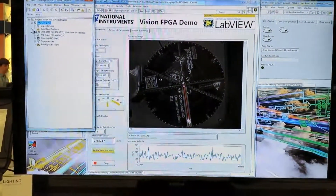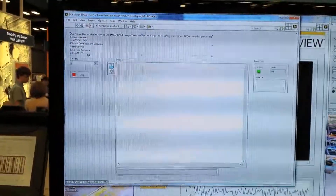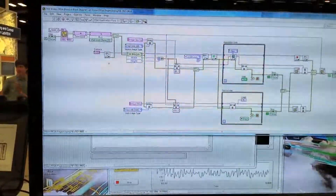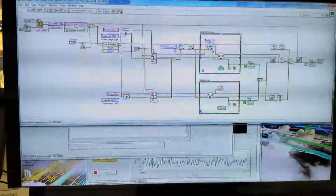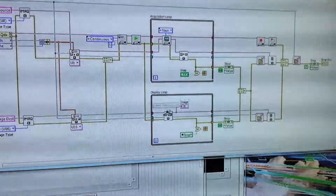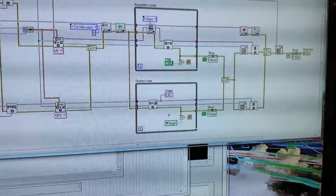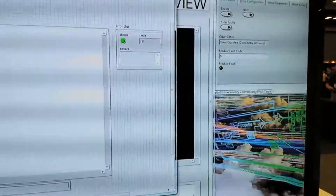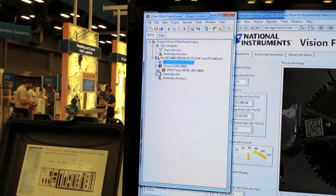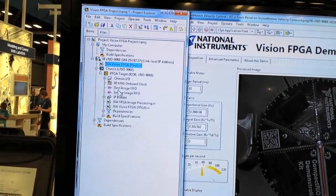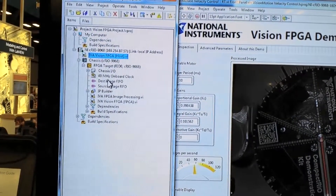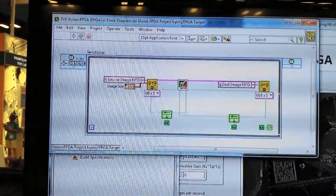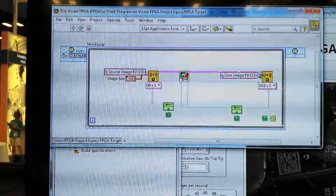Let's dig a little deeper. This is the host VI running on the processor. Looking at the block diagram — this is the part where it sets up the camera and grabs images from it, then pushes those images onto the FPGA for processing. This other loop gets back the processed images from the FPGA so it can display them on a monitor connected to the target. Let's also look at the FPGA VI. It has set up the FIFOs so images can be pushed in and pushed out. This is the top-level FPGA VI — it grabs an image out of the FIFO, processes it, and pushes it back into the destination image FIFO.